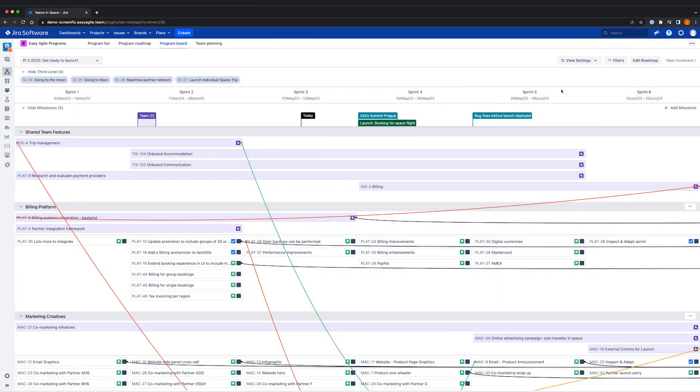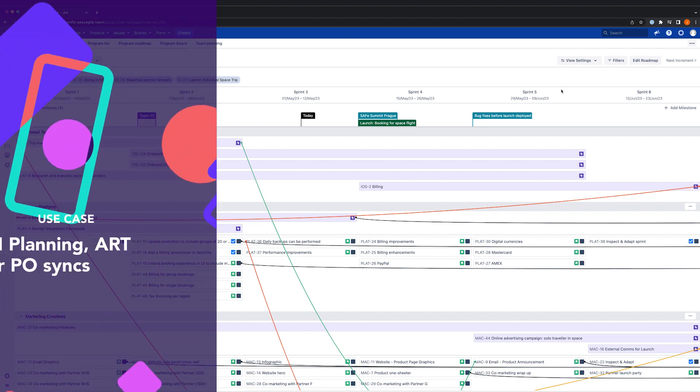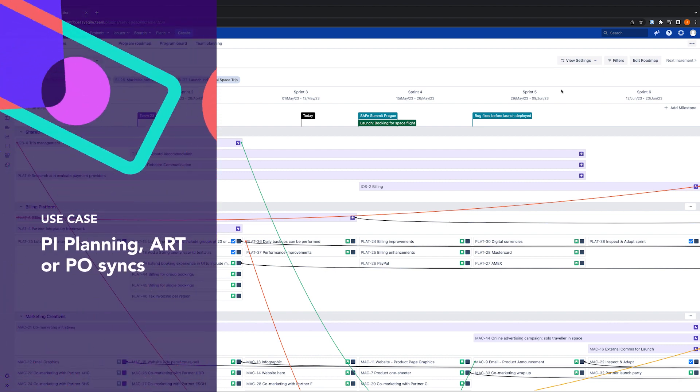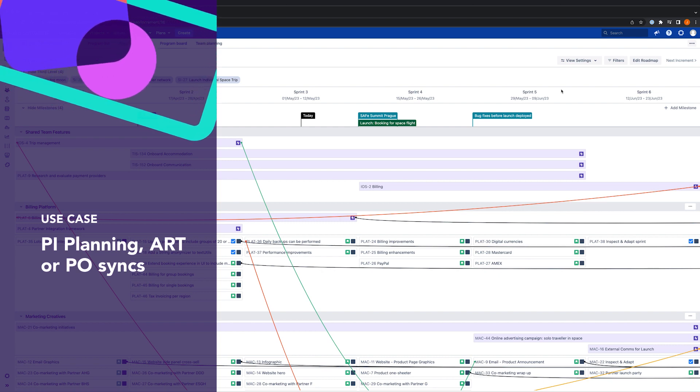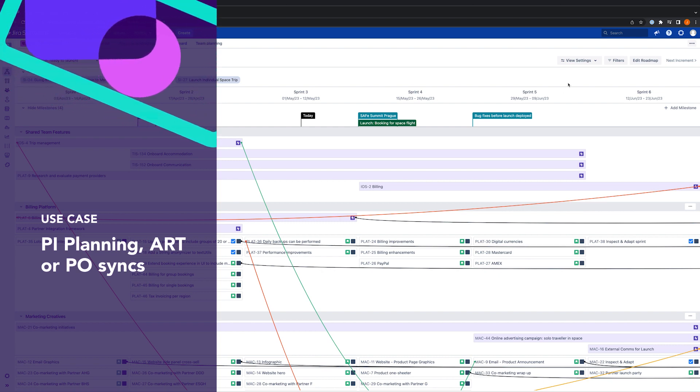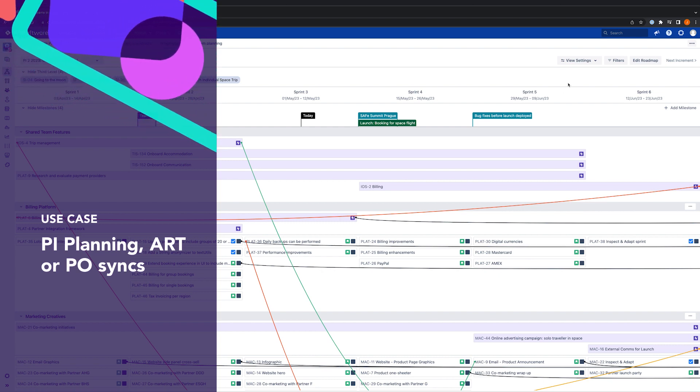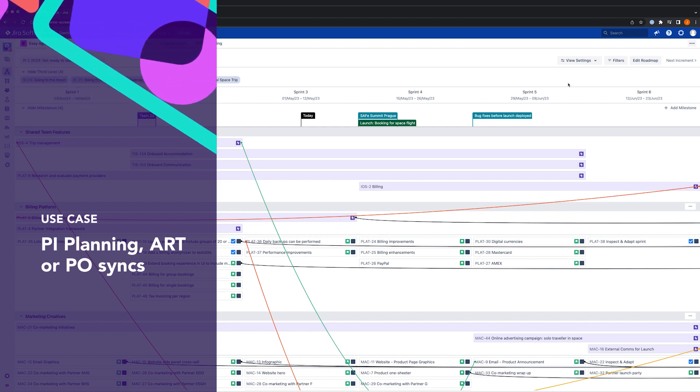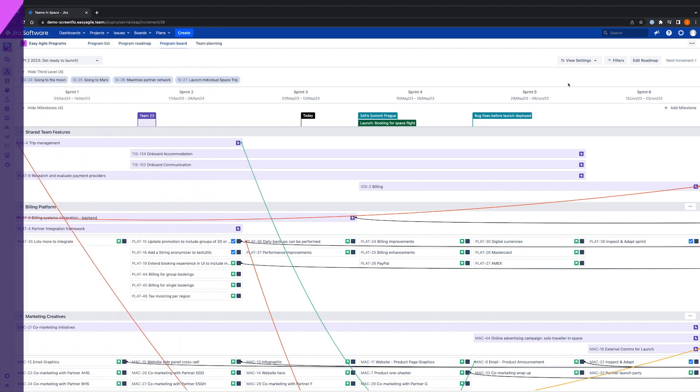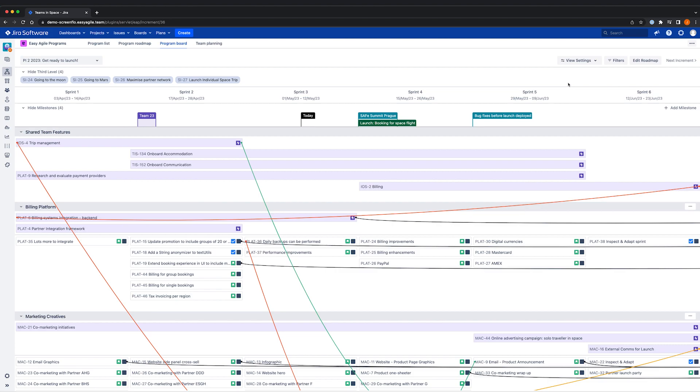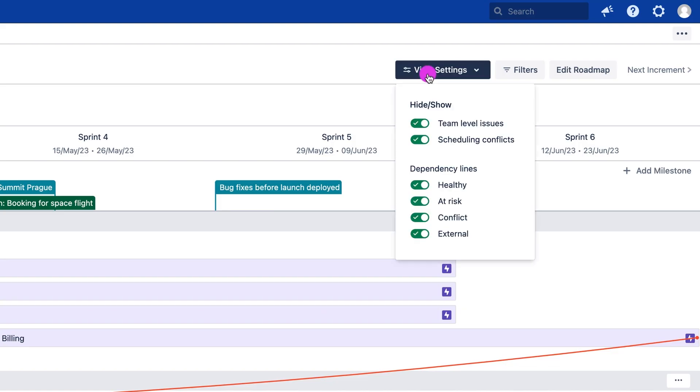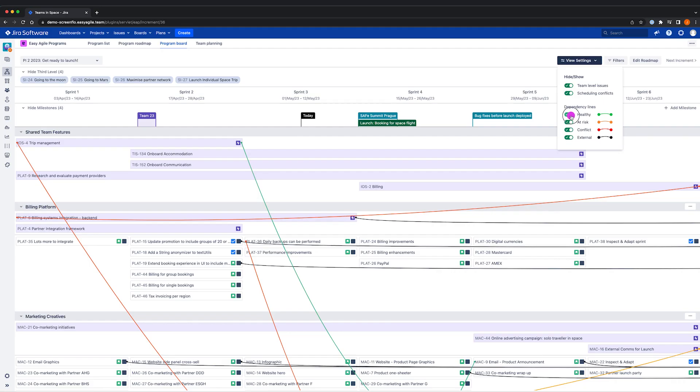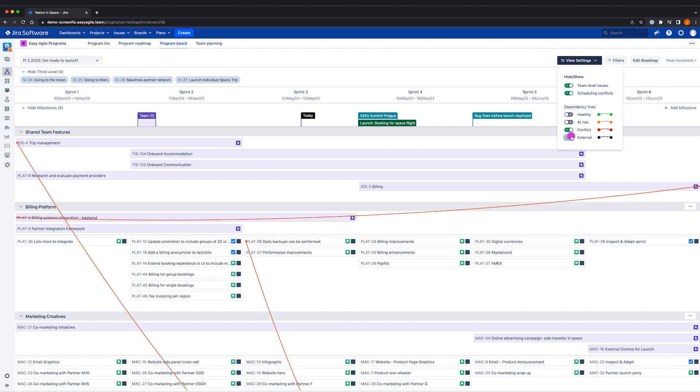If we want to focus our conversations during PI planning or throughout execution during ART or coach syncs, we can easily filter to see only the dependencies we need to troubleshoot so that we can unblock teams. Under the view settings menu, we can toggle on or off the dependencies we'd like to see on the program board, allowing you to easily isolate at risk or conflict dependencies by hiding healthy dependencies from view.